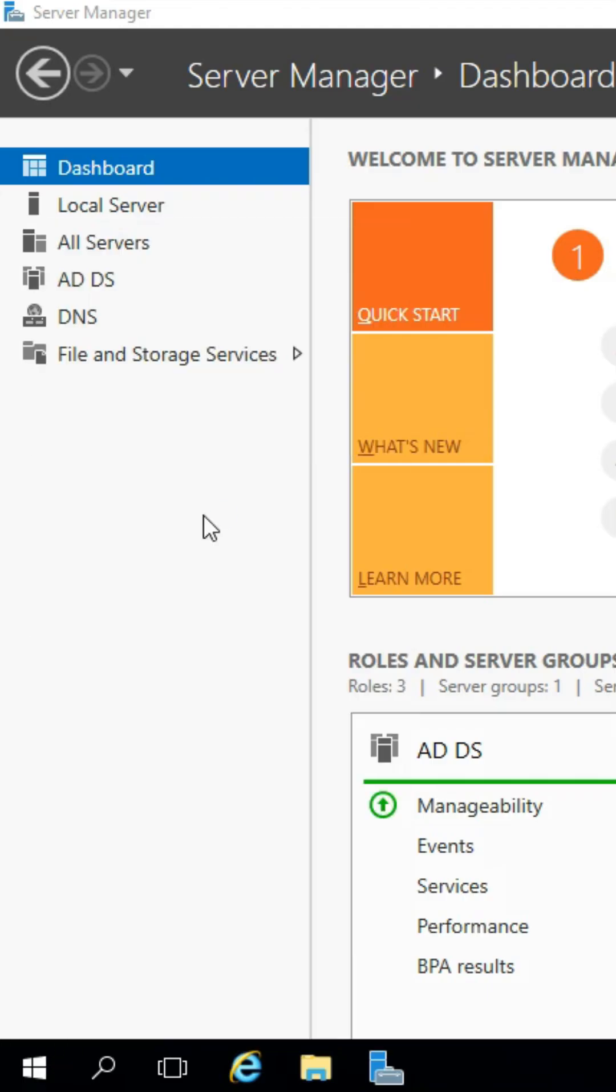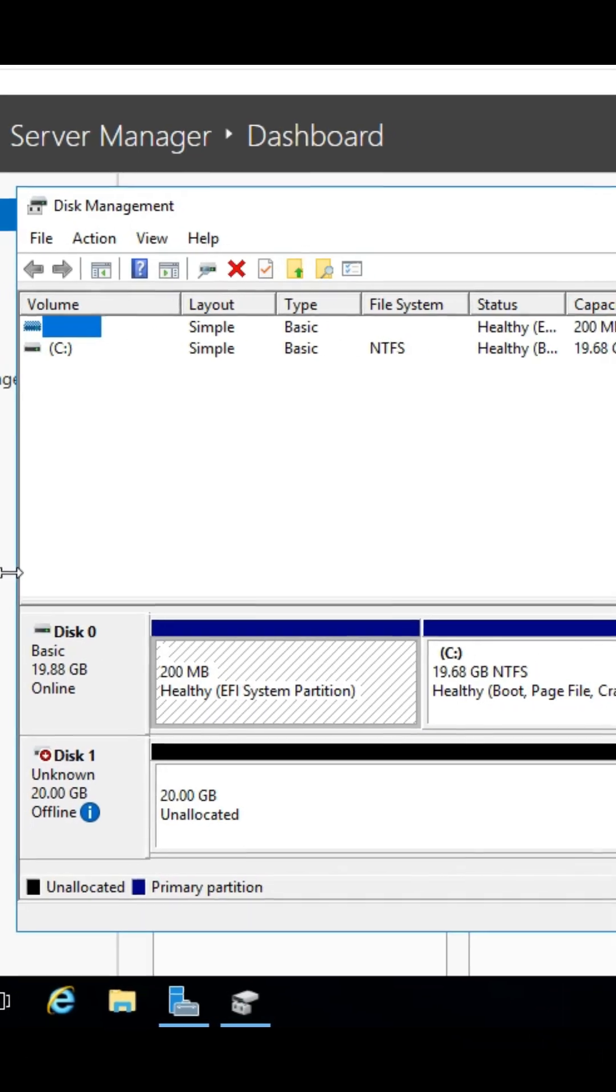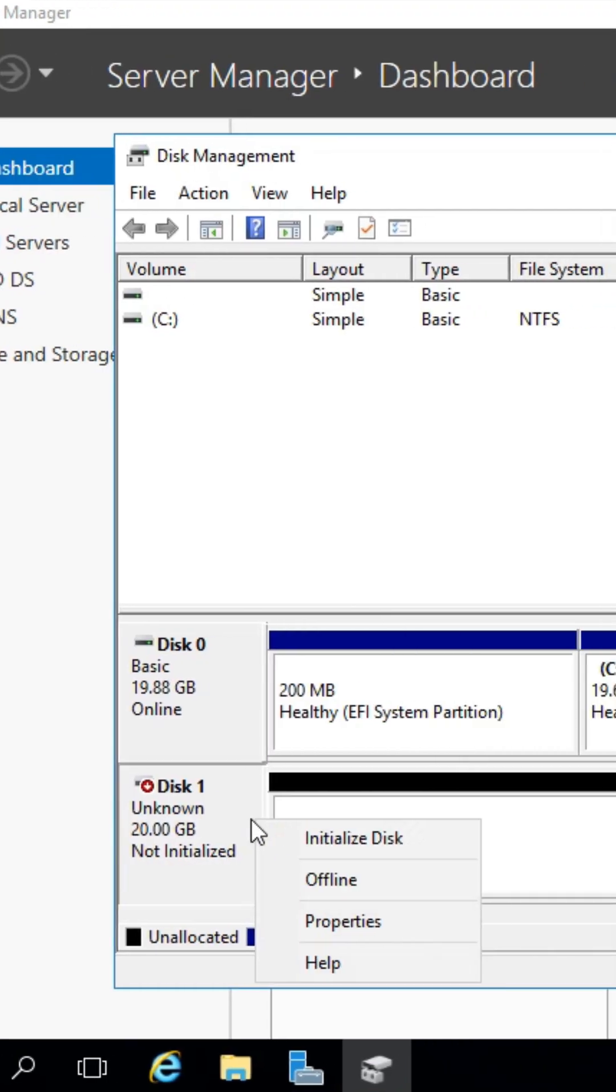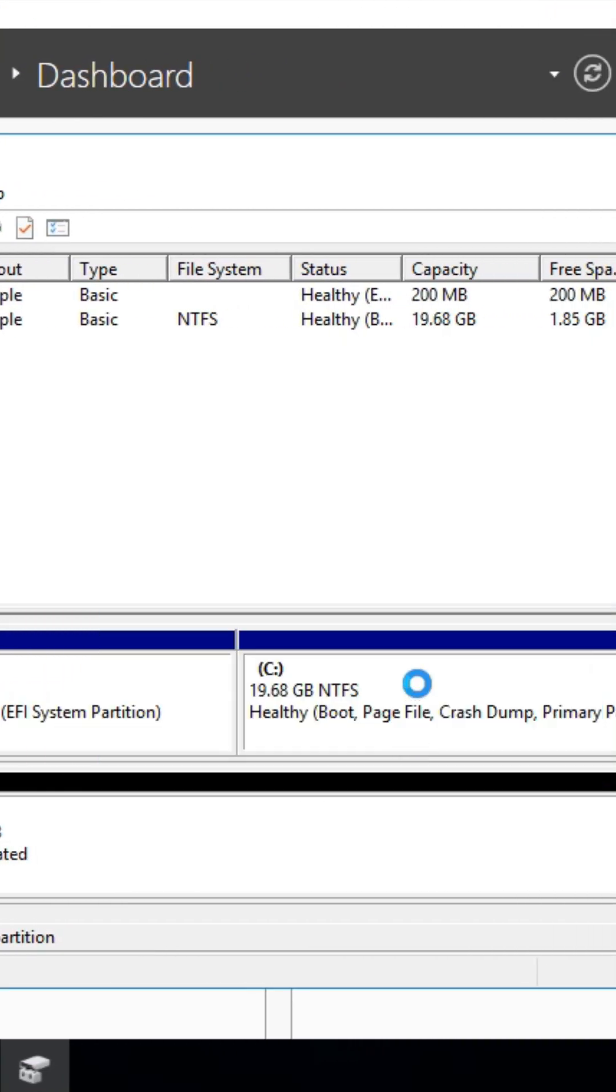Now, right click on the Windows button and select Disk Management. In the new window, select your disk and click Initialize Disk.